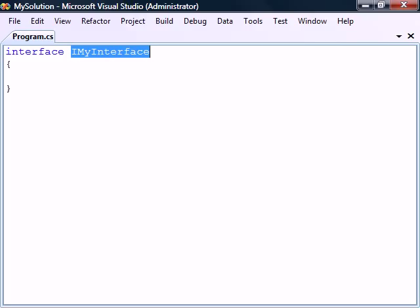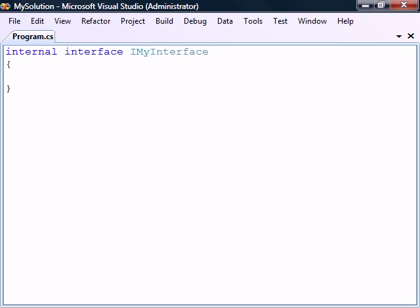Their naming convention is to start with a capital I and then to have each word initially capitalized. When declared in the namespace, their access level is internal by default.